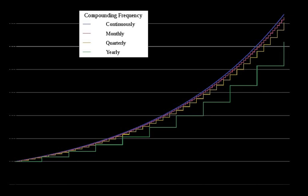History: Compound interest was once regarded as the worst kind of usury and was severely condemned by Roman law and the common laws of many other countries. The Florentine merchant Francesco Balducci Pegolotti provided a table of compound interest in his book Pratica della Mercatura of about 1340. It gives the interest on 100 lire, for rates from 1% to 8%, for up to 20 years.